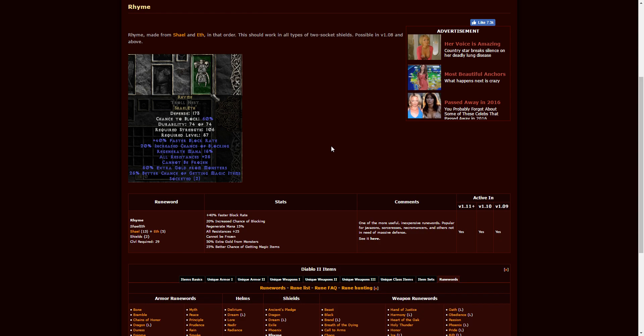Rime. This is Shael, Um, Eth, two-socketed shields. This is a great item because it gives you faster block rate, increased blocking, regenerate mana, 15%, resistance is plus 25. And on top of that, you cannot be frozen. You're going to find more gold and you have a better chance of finding magical items. For a caster, there's really not much you're going to find, if anything, that's better. Shael, Um, Eth, it does require level 29, however. But that's still on the lower end of leveling up. Level 29 is what, Act 2, maybe Act 3 or so, somewhere around there. So not too difficult.